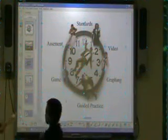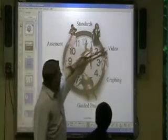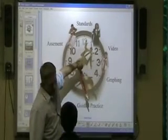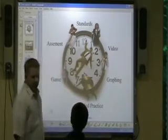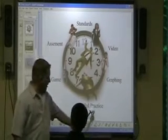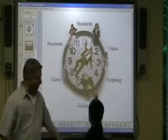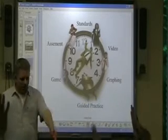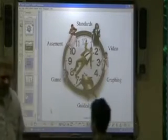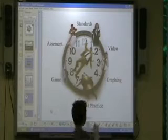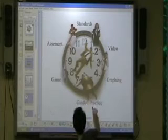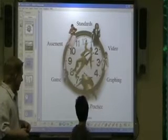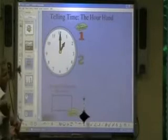Okay, so now we've done our standards, we've done our video, we've done our drafting — what's next? Guided practice! Go ahead, have a seat, let somebody else do it. Go ahead, hit guided practice. Okay cool — click on it, click it.